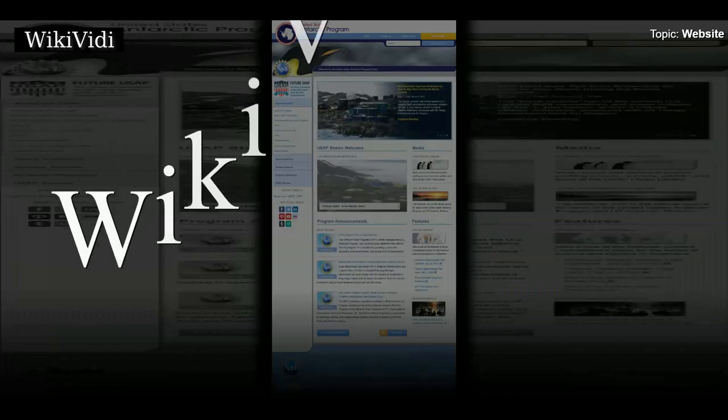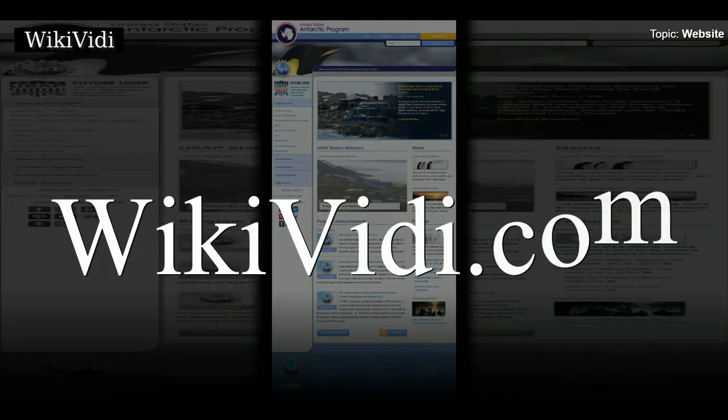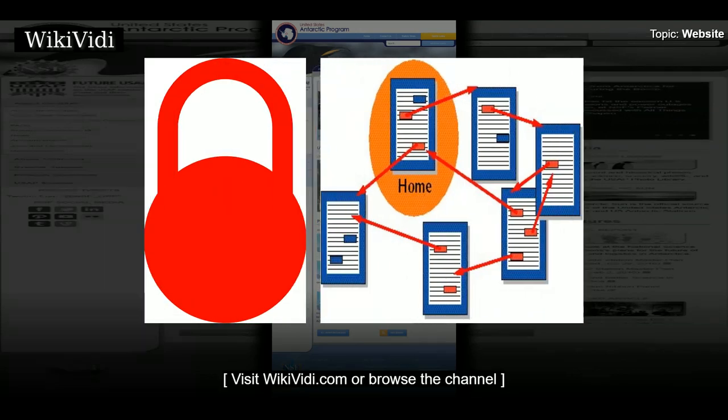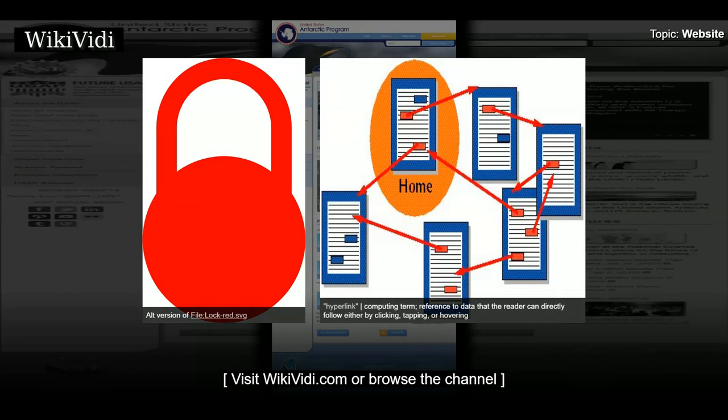Brought to you by Wikivide Documentaries. Would you like to know more?